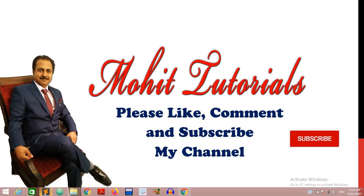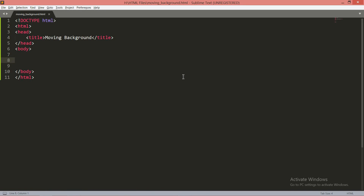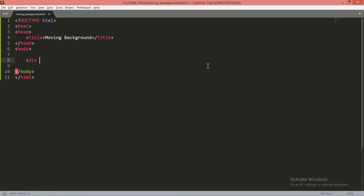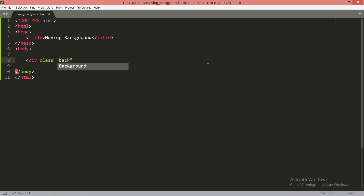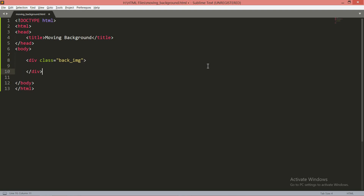In the editor, whenever you want to move a background image, you have to use a div tag. Div is for division, and you can give it a class — let's say 'back_image'. It can be any name. Then just close the div tag.